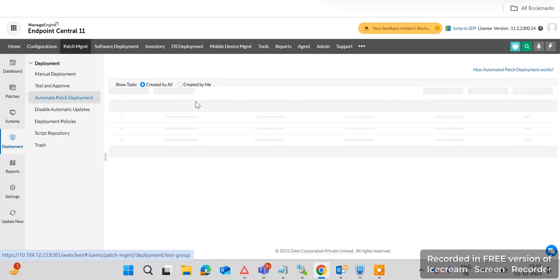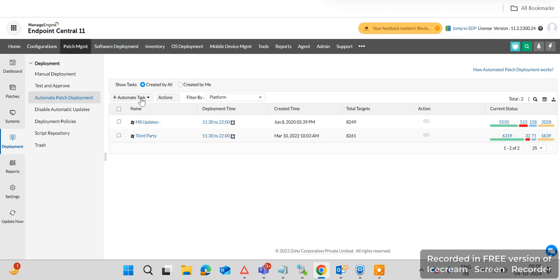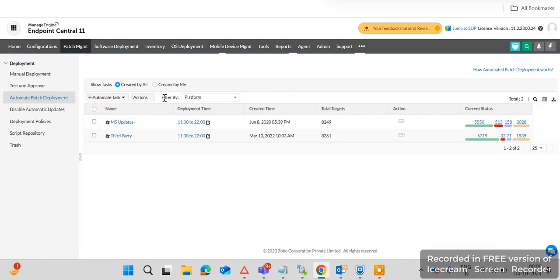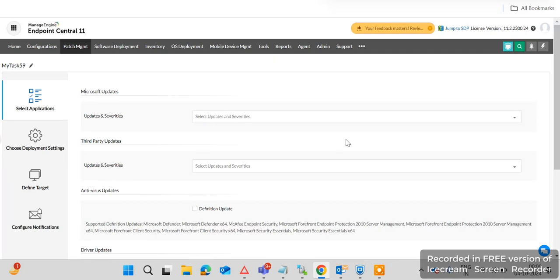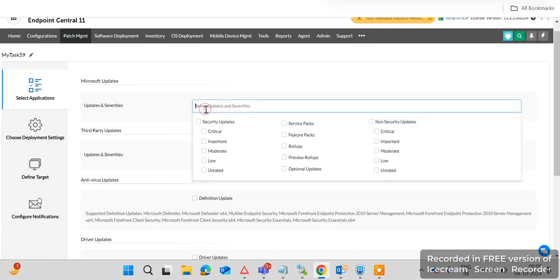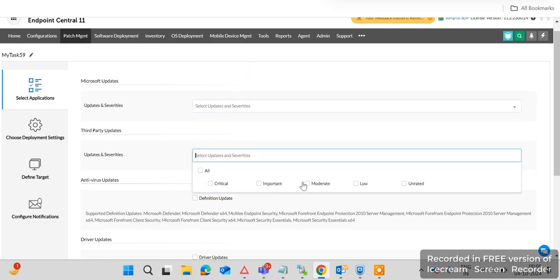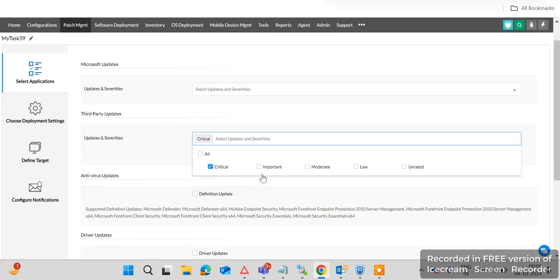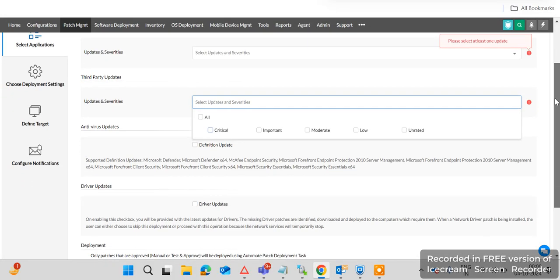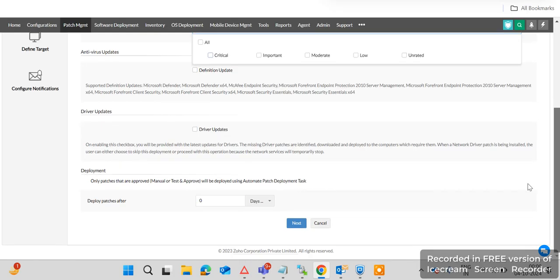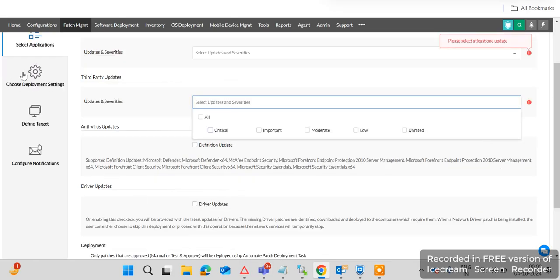You can also create an Automatic Patch Deployment task. This means you define which type of patches are required, and such patches are automatically downloaded. You can define a target using a dynamic custom group. You can select the patch severities — critical, important, and moderate — and then scroll down to define the deployment settings and click Next to choose deployment settings and define the target.